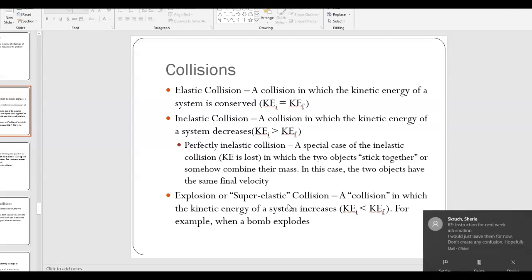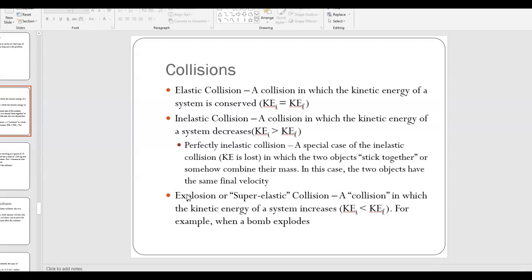You also have what I call a super-elastic collision or explosion collision, where the kinetic energy of the system actually increases. For example, when a bomb explodes, or typically you see this with gun recoil. We're going to go through some examples with different types of collisions and conservation of momentum.